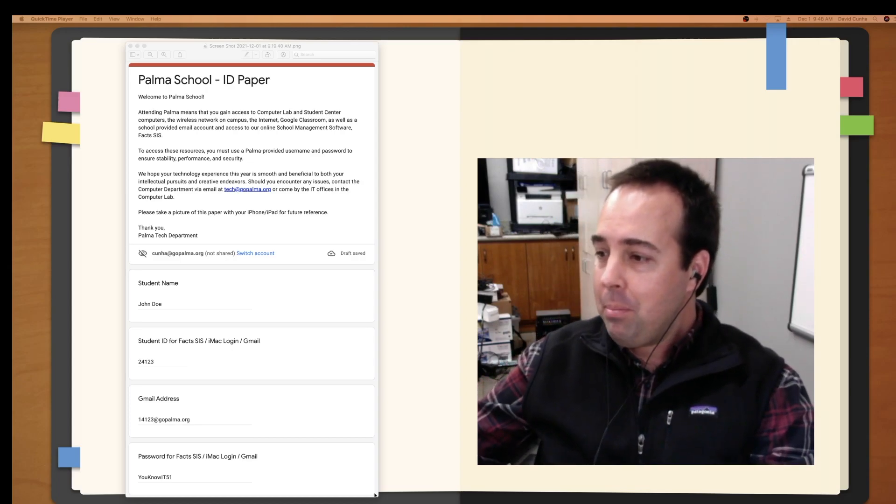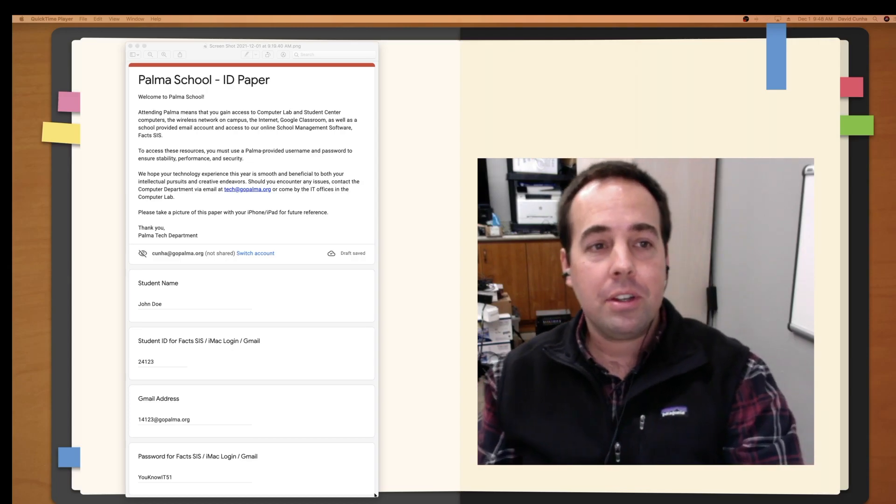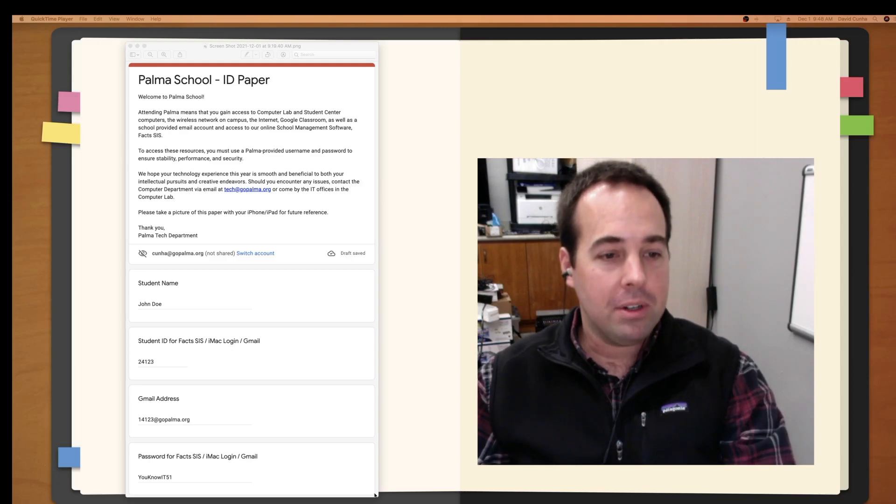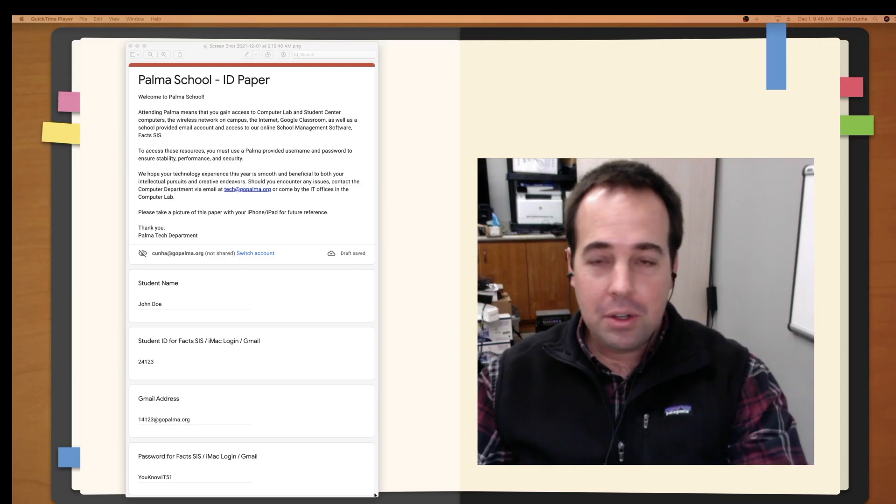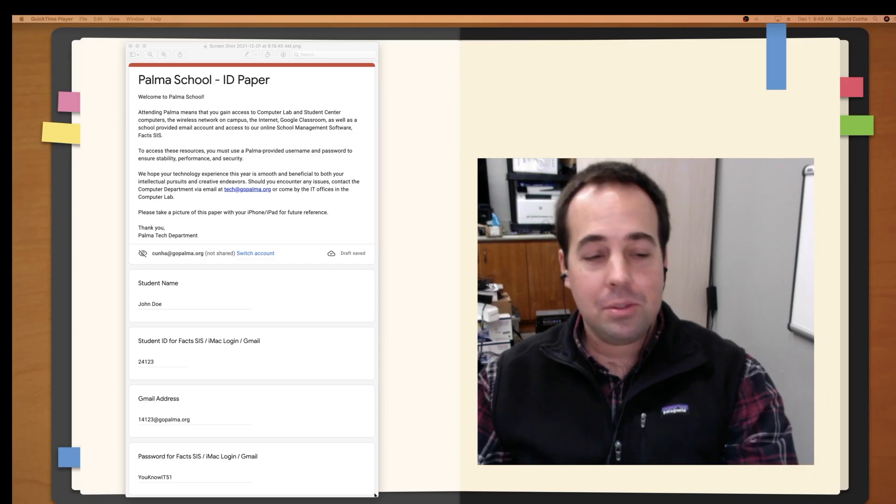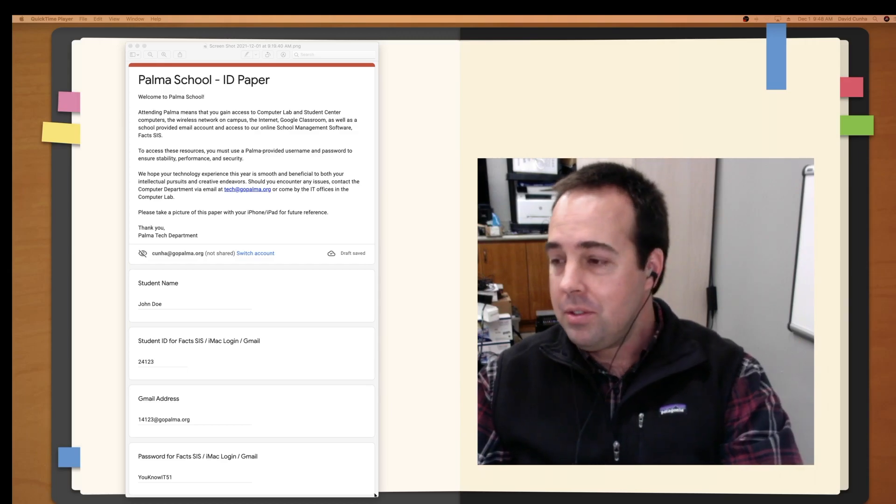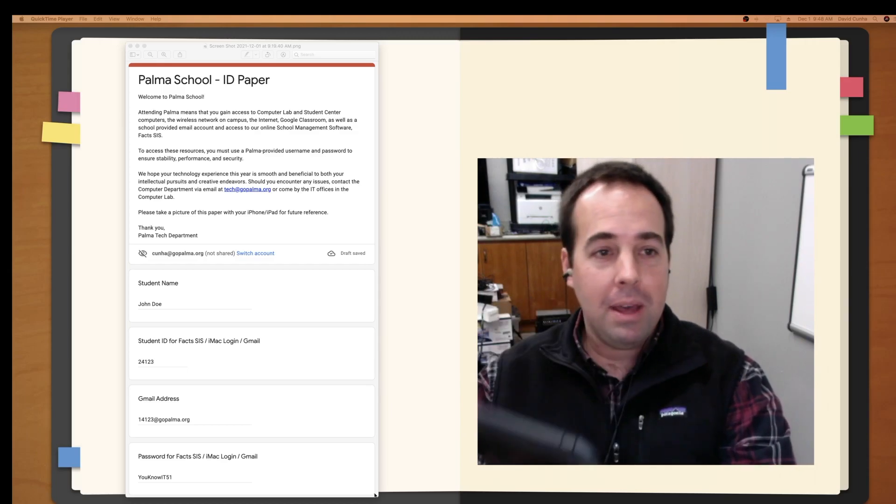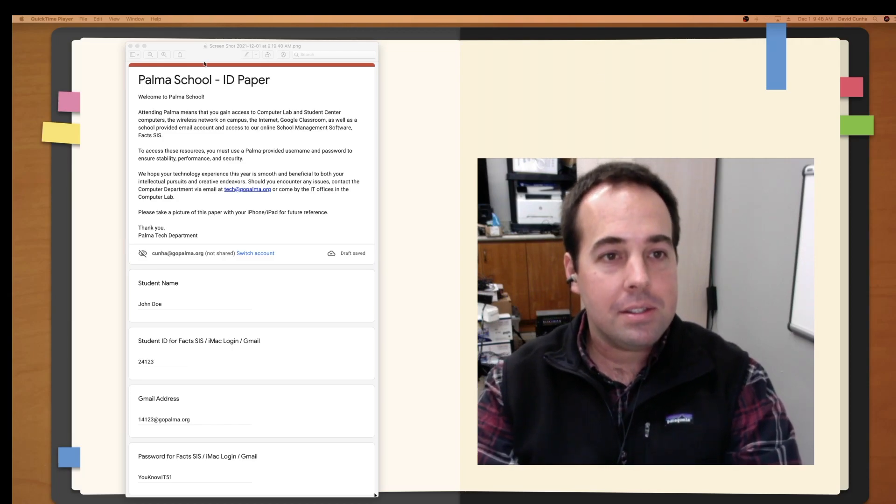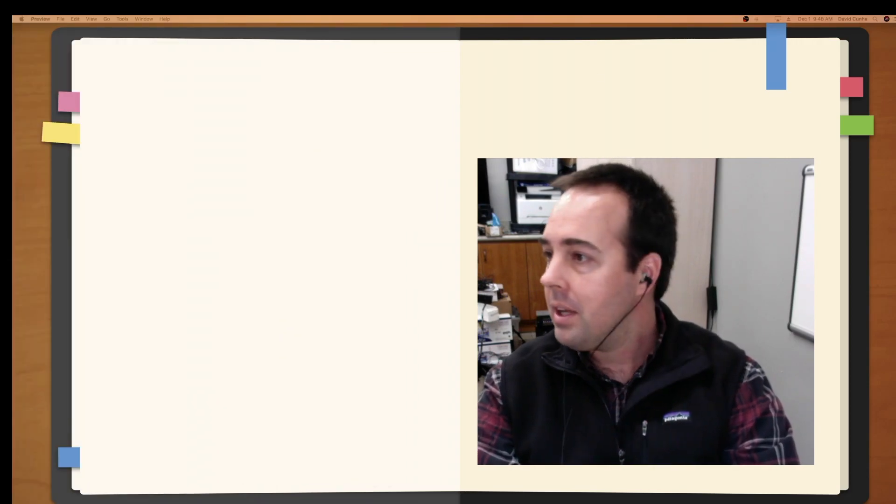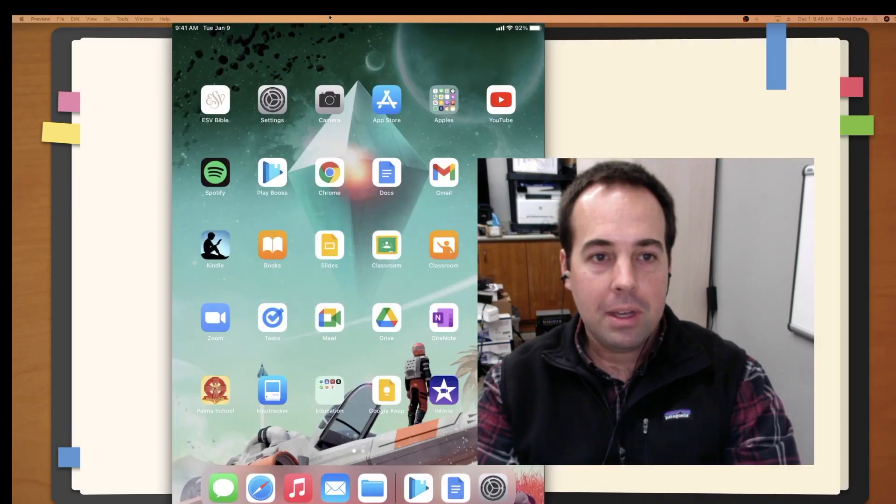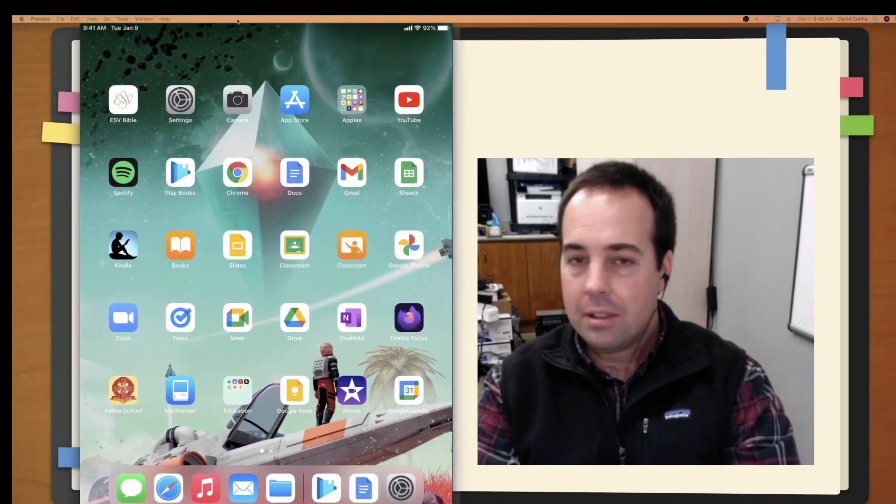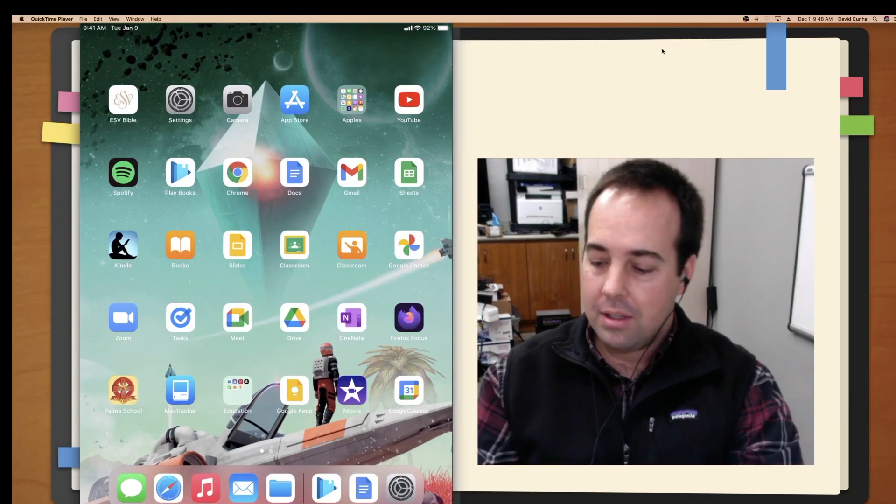So step one, when you're on campus here, you're going to get a Palma School ID paper, and it's going to contain your ID number, your email address, and your password. What we're going to be using to name our iPad is we're going to be using our ID number. So I'm going to get this paper out of the way here. I'm going to bring over my iPad.